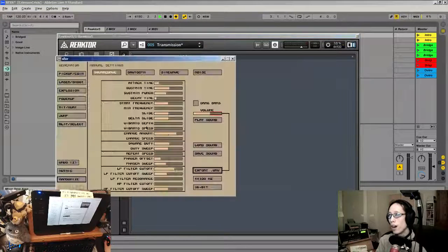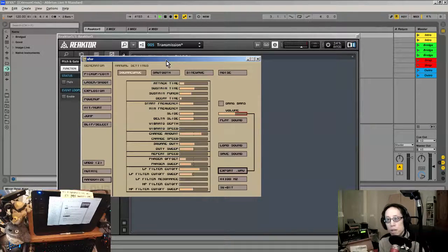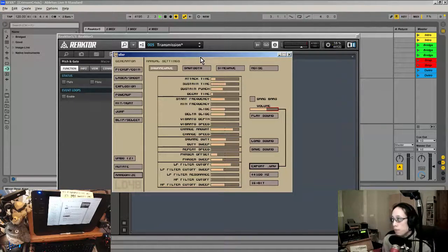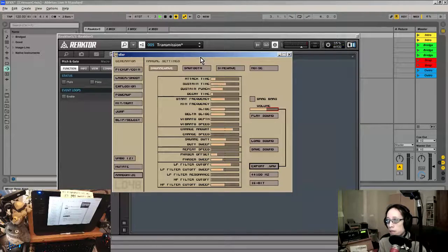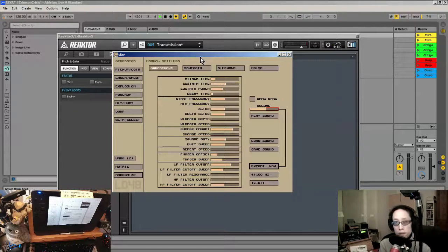I've been looking at this sound generator which is normally used for video game jams. A lot of times people just don't have time to make their own sound effects, so Dr. Petter went through the trouble to make SFXR, this fantastic sound generator, which has been iterated upon by many other people — there's BFXR and JFXR.